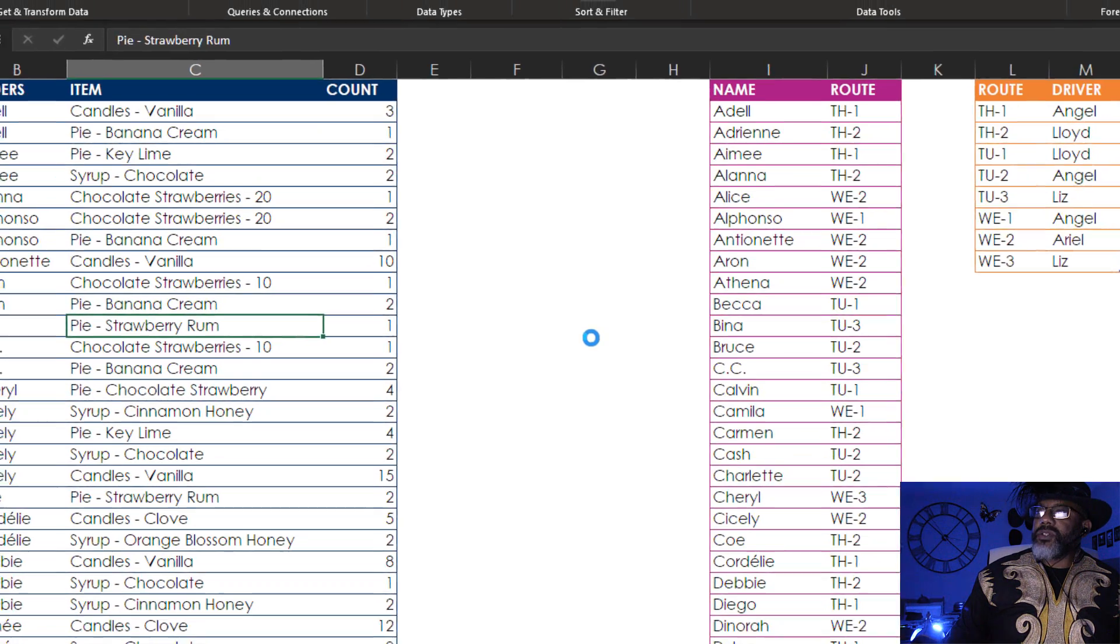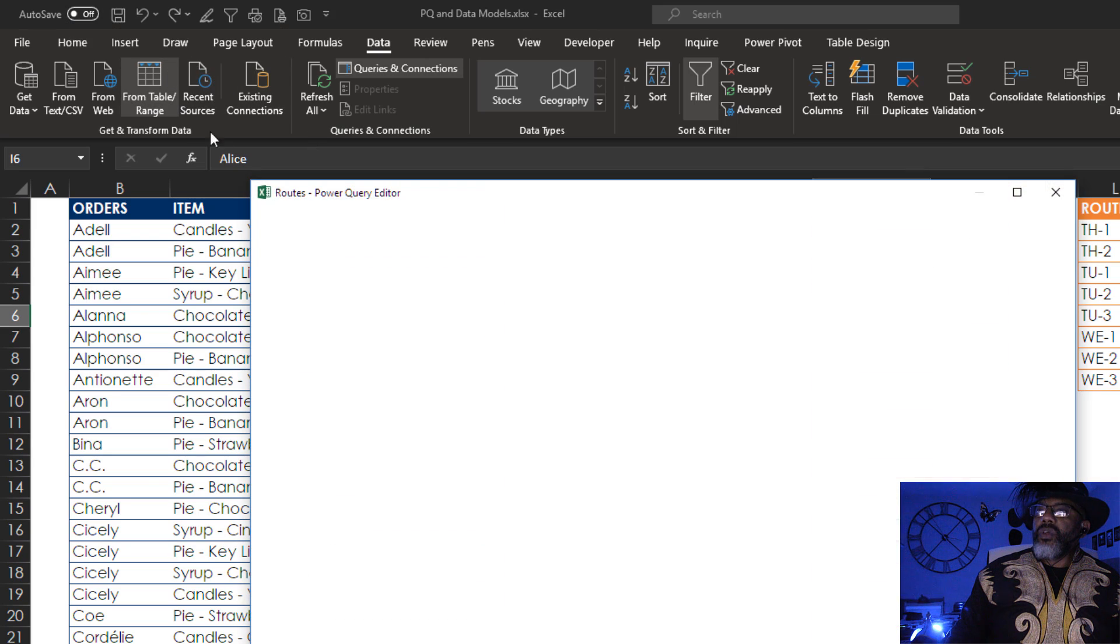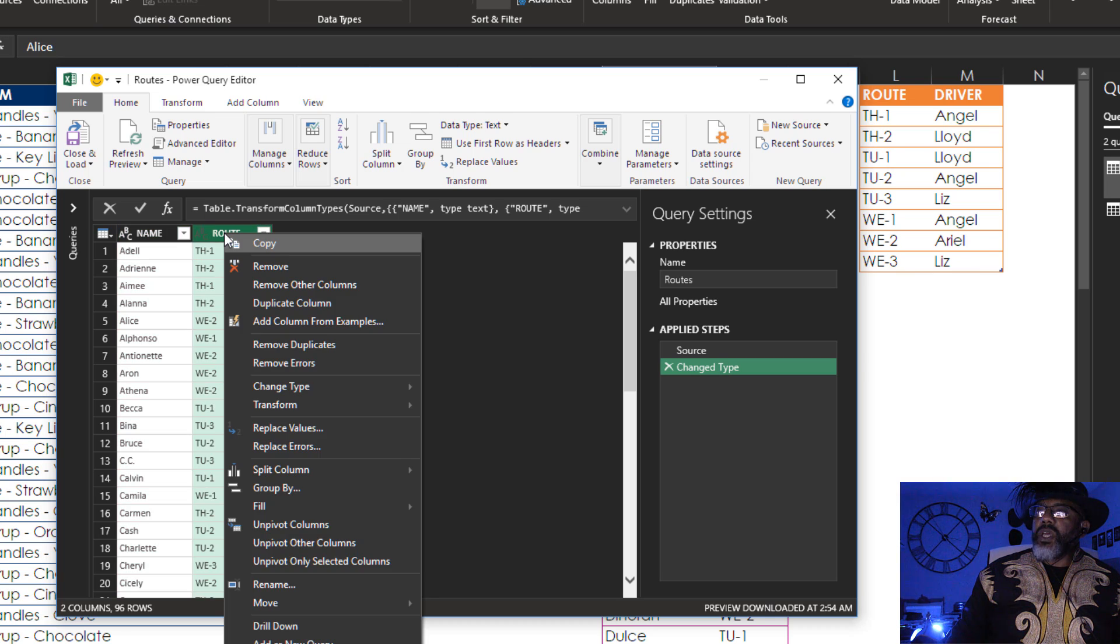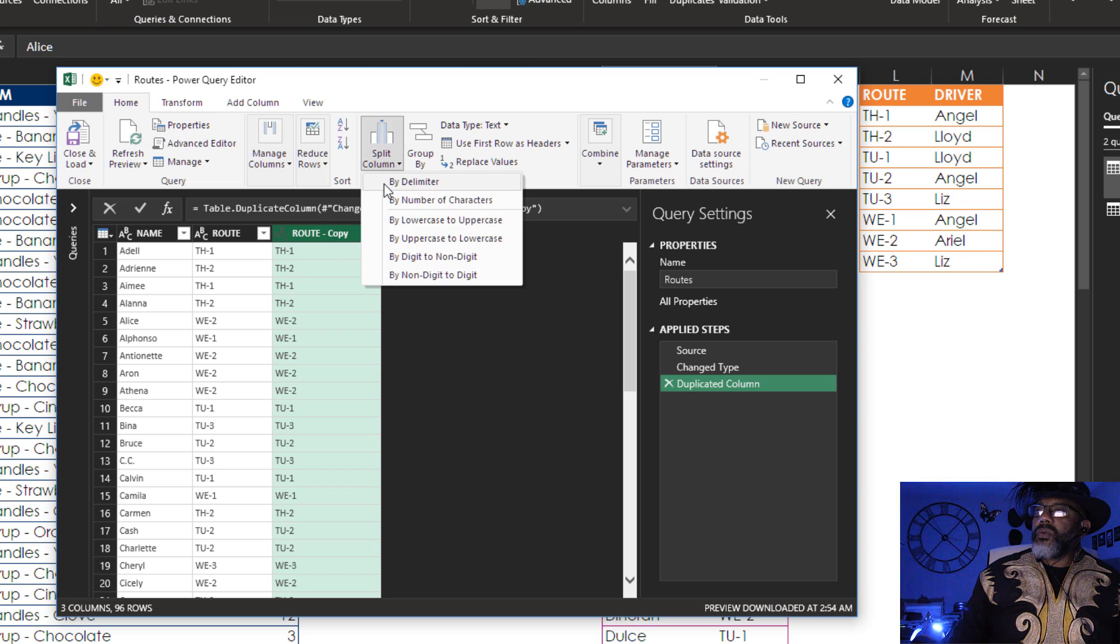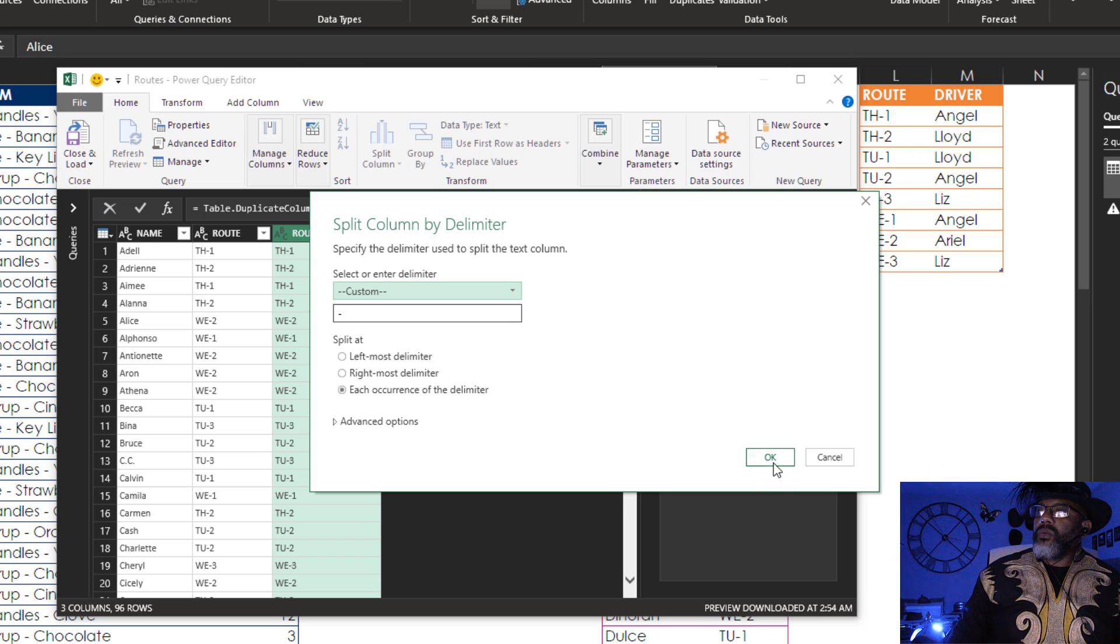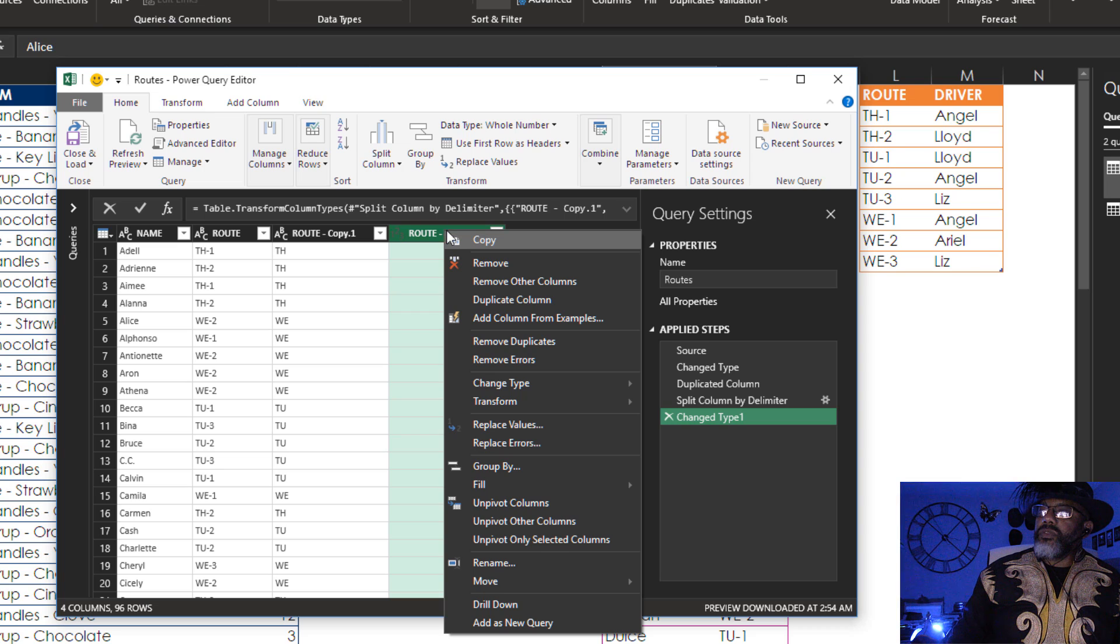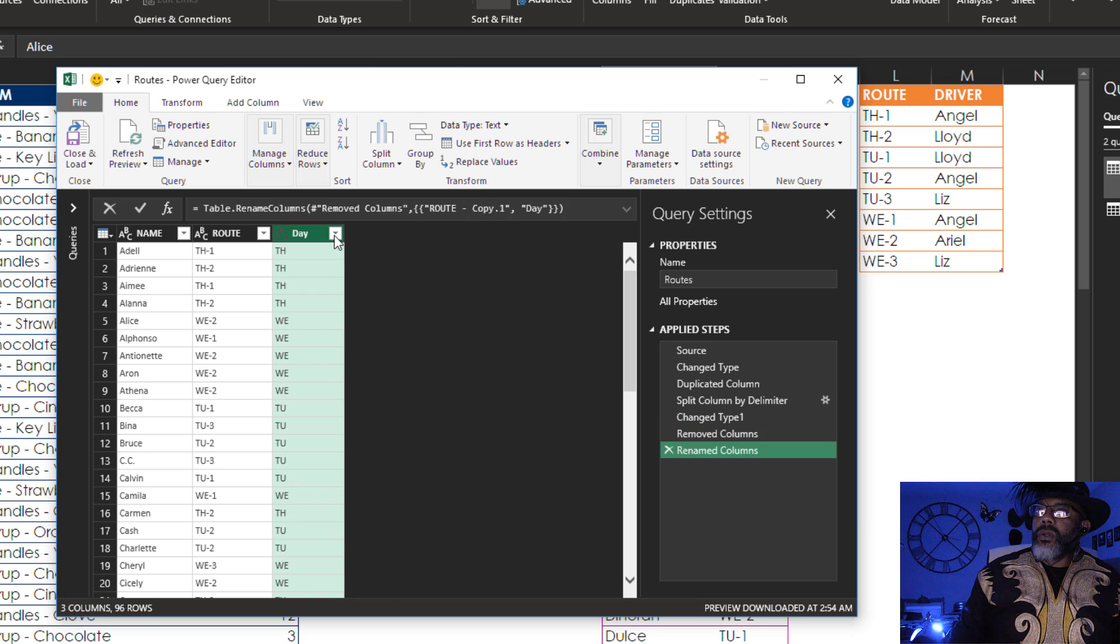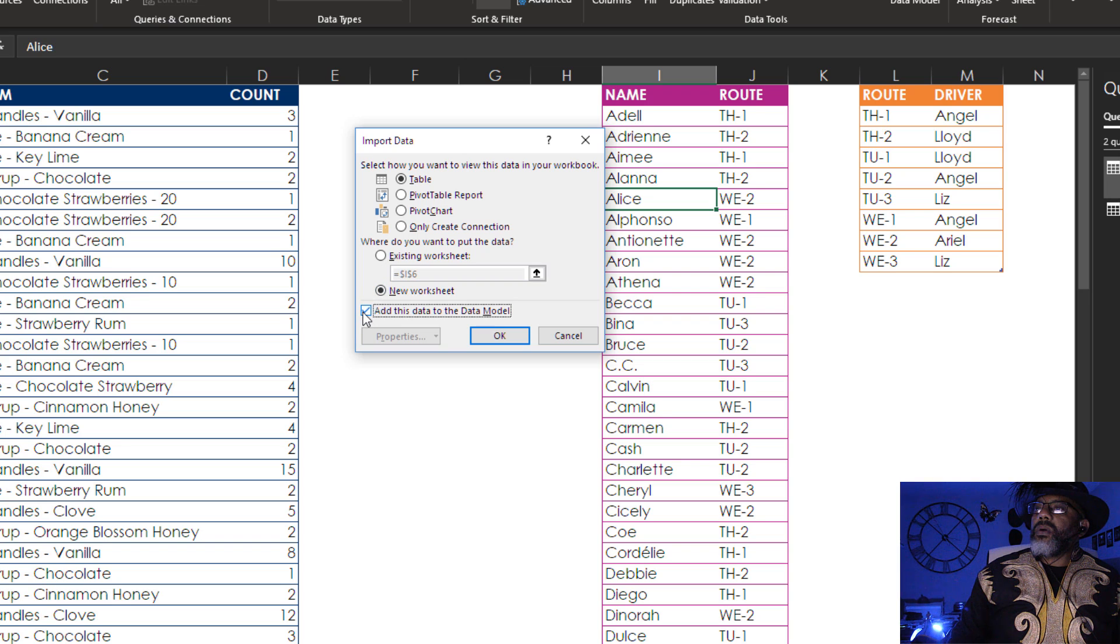Next. From table slash range. I'm going to duplicate this. Duplicate column. I'm going to split this by the hyphen. OK. I don't need this. Remove. Call this day. Close and load to. Add to data model. Only create connection. OK.